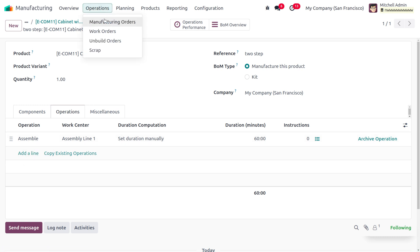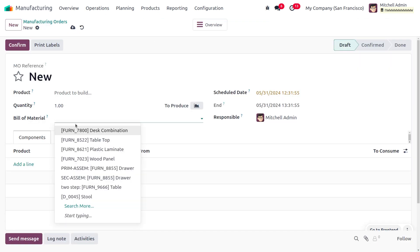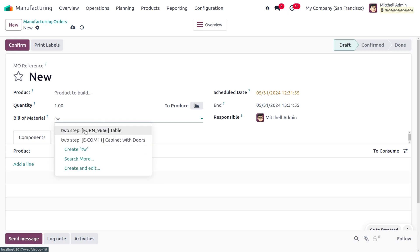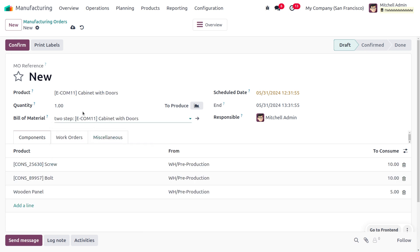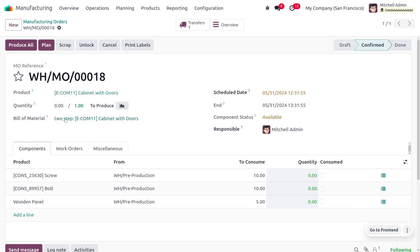Once done, you can move on to Operations and choose Manufacturing Order, and let's create a new manufacturing order. You can choose the manufacturing order which is two-step with Cabinet Wood Door. As you choose the BOM, all the components and work orders will be auto-populated. Now let's confirm the manufacturing order.